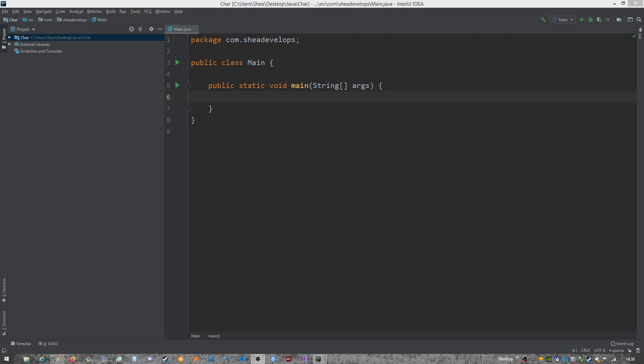Hello and welcome developers. My name is Shea and today in this episode of Shea Develops, we're going to be going over the primitive data type of char in the Java environment. So let's go ahead and get started.